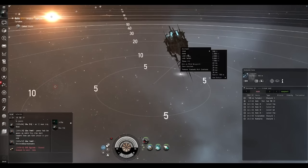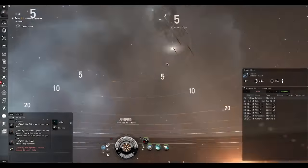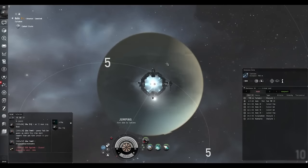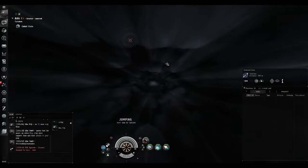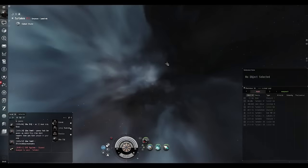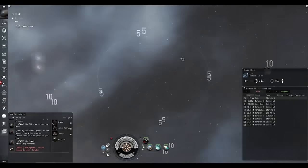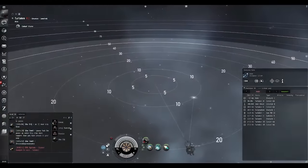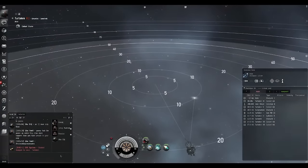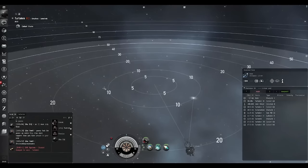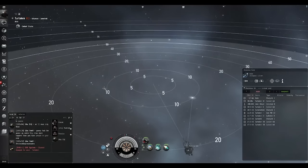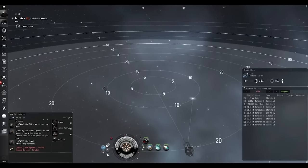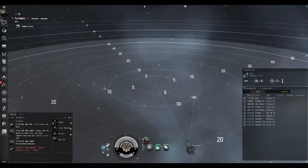When you're scouting, you always scout ahead and always go one system ahead. You usually jump before the FC tells the rest of the fleet to jump. You usually go ahead by one system because it's good practice, like I said earlier. In this system, we see we have three neutrals.